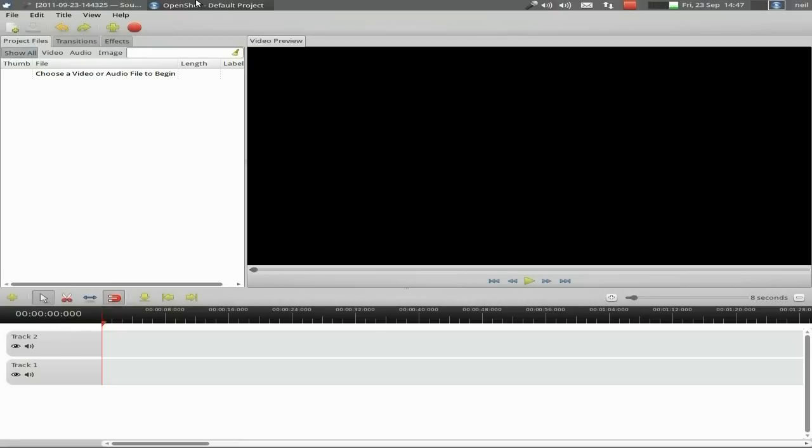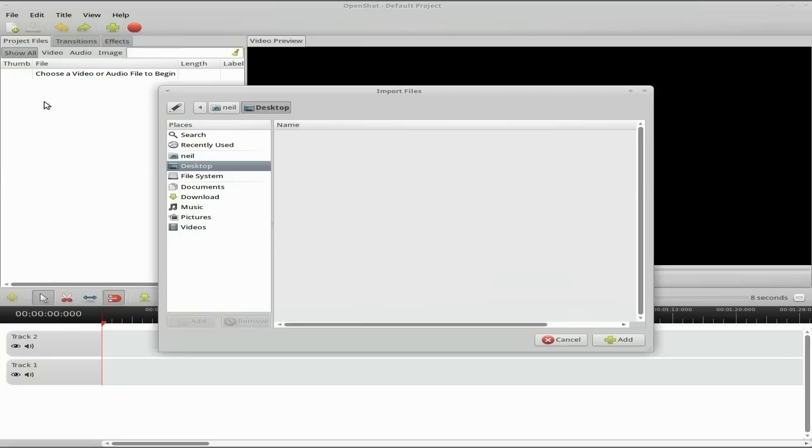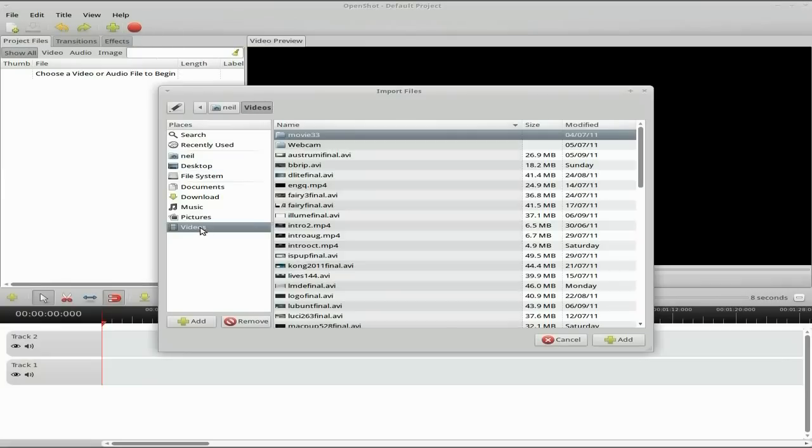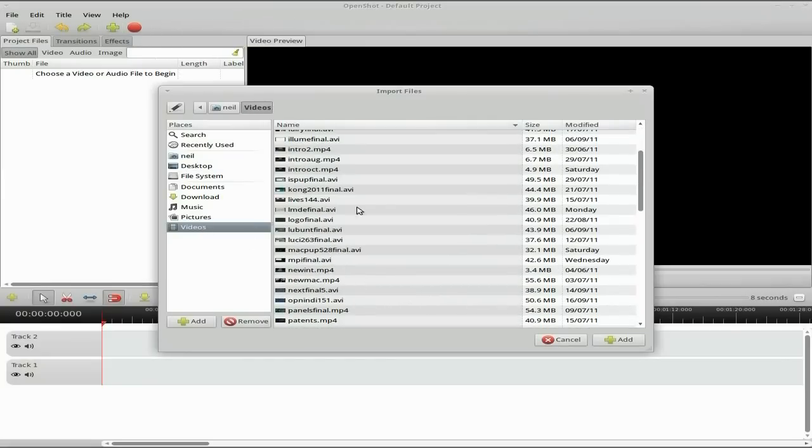If you're using OpenShot and you haven't got the PPA, get the PPA because that's what you want. I'll just make sure to show you it does actually work. I have a video here. Let's have a look, here's the intro one. Just add that to my thing.